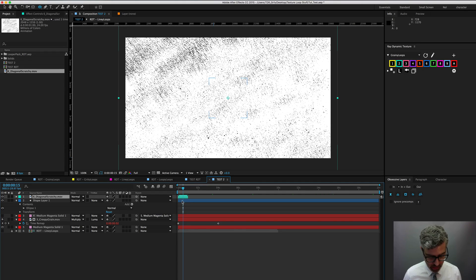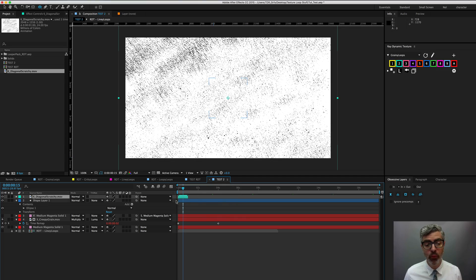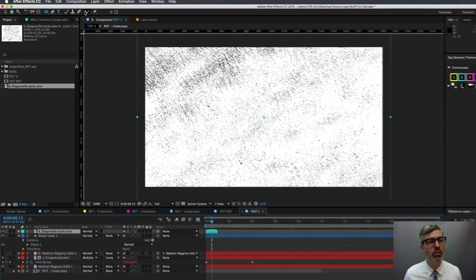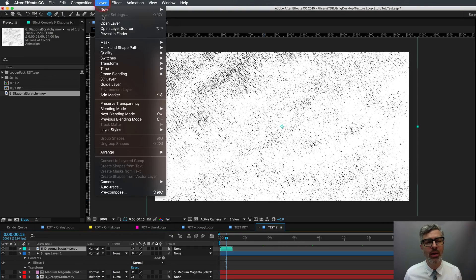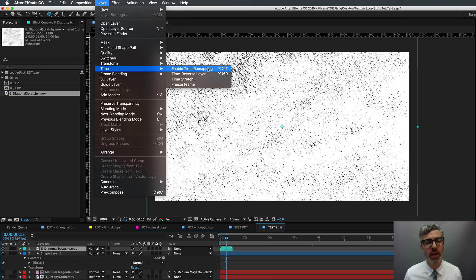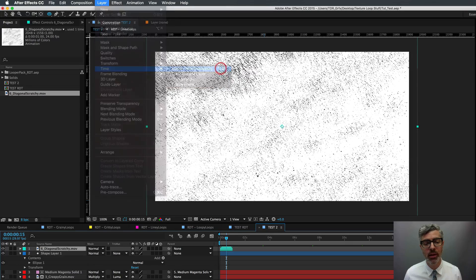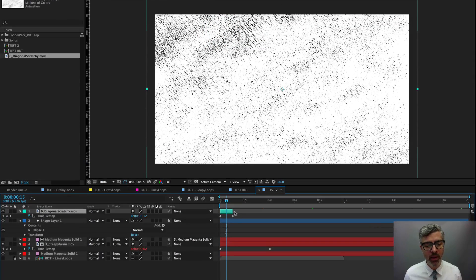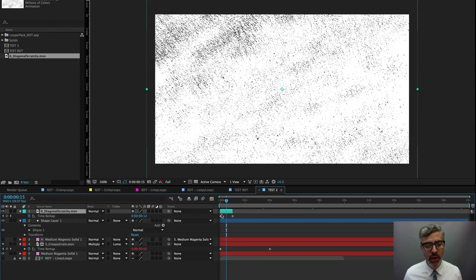All you need to do is you see it comes in and it's not looping. So you need to set this up for a loop. You need to hit Option Command T to enable time remapping or you can go to Layer, Time, Enable Time Remapping, Option Command T.